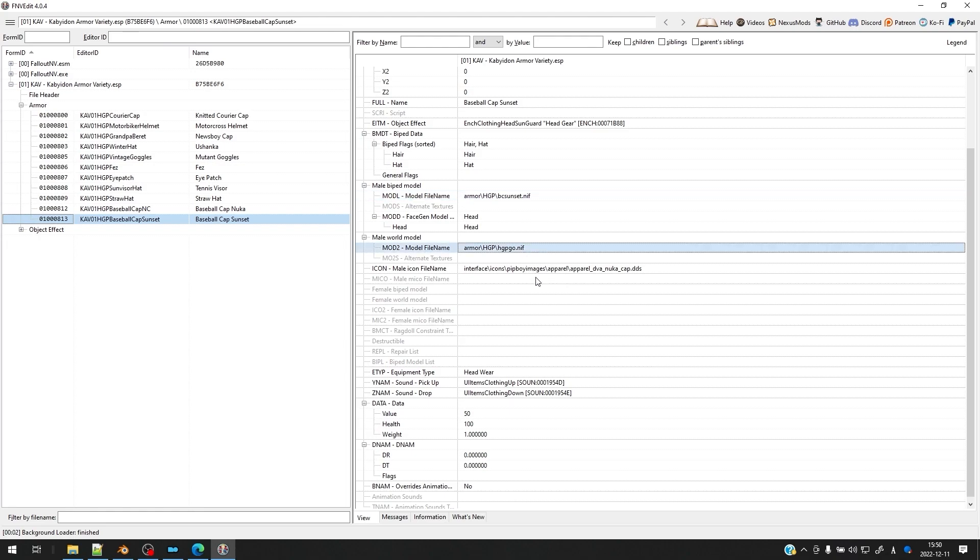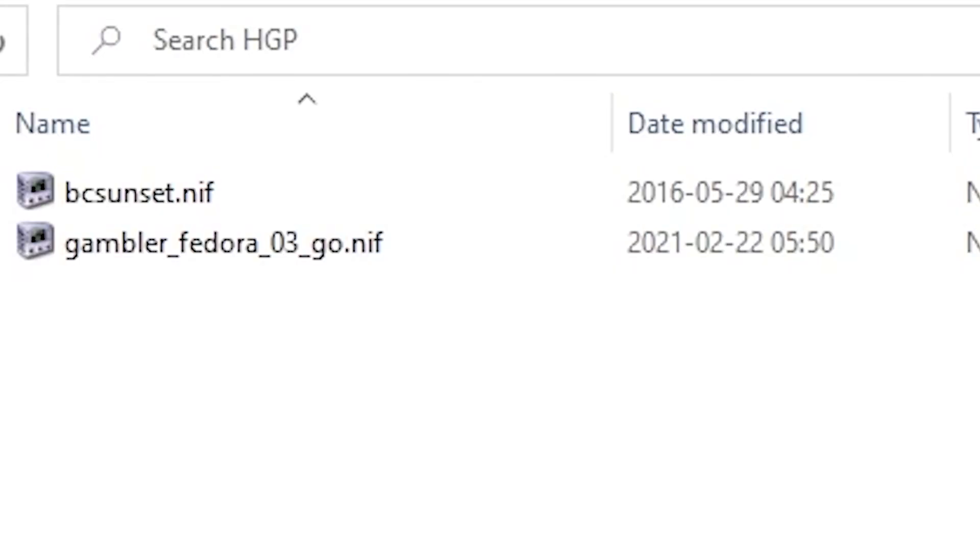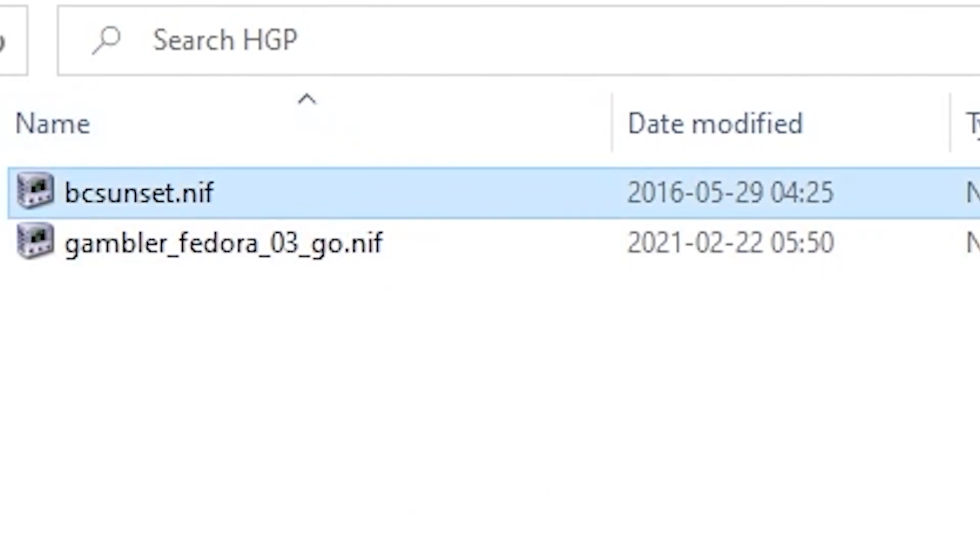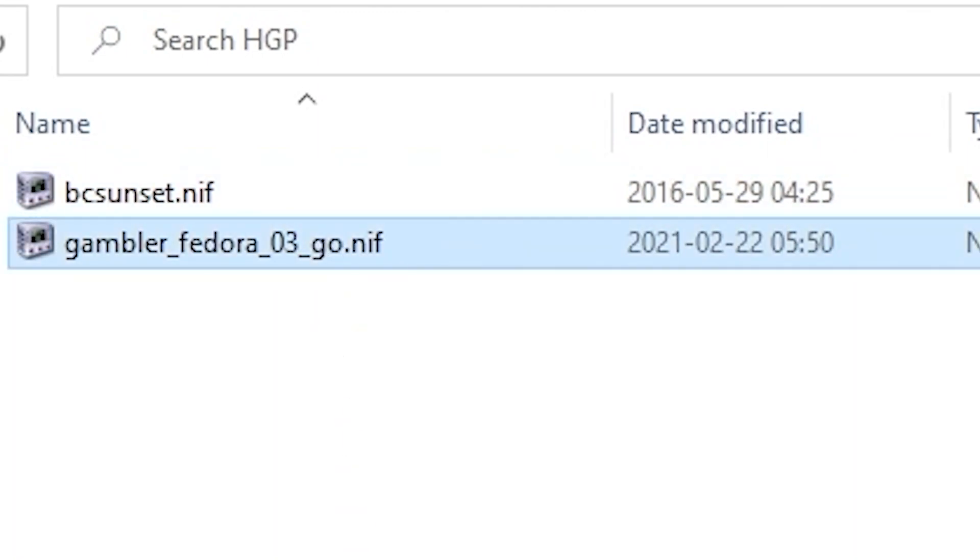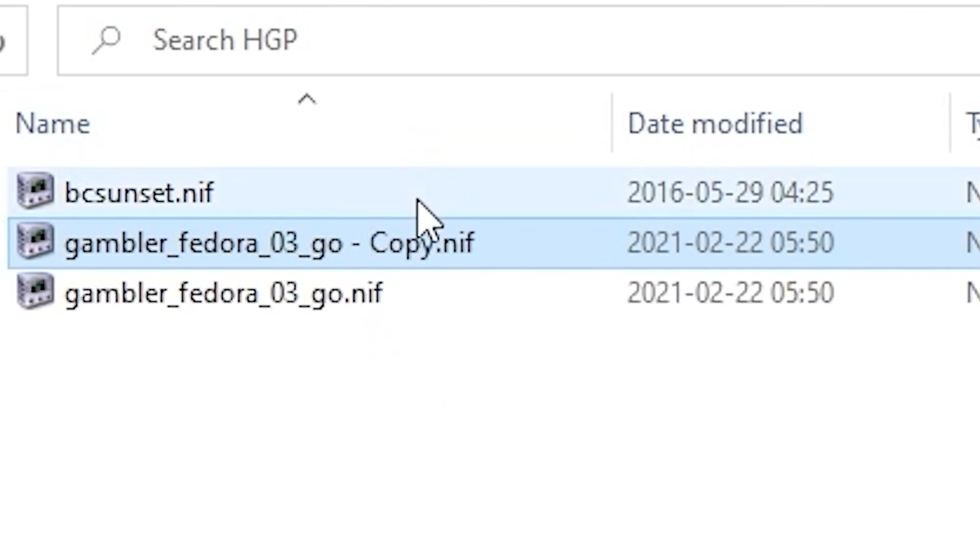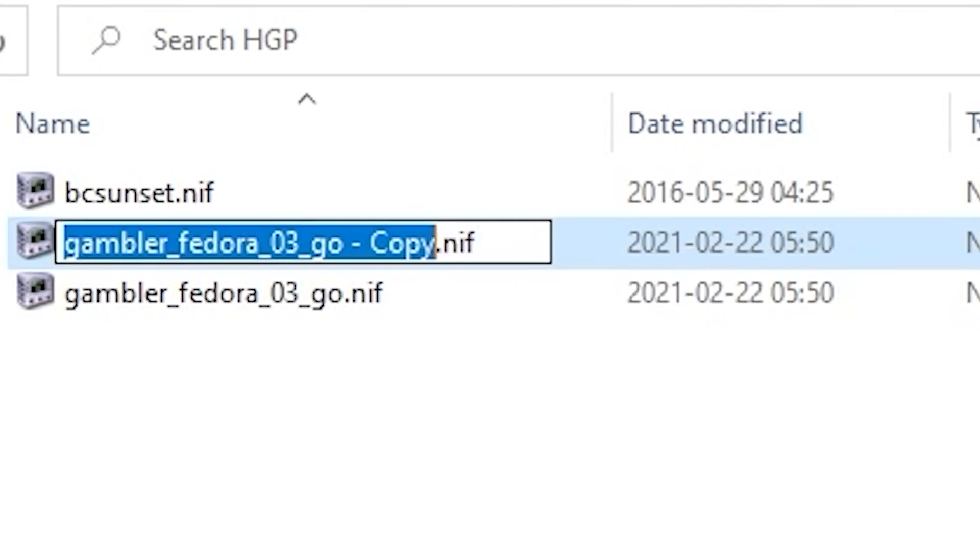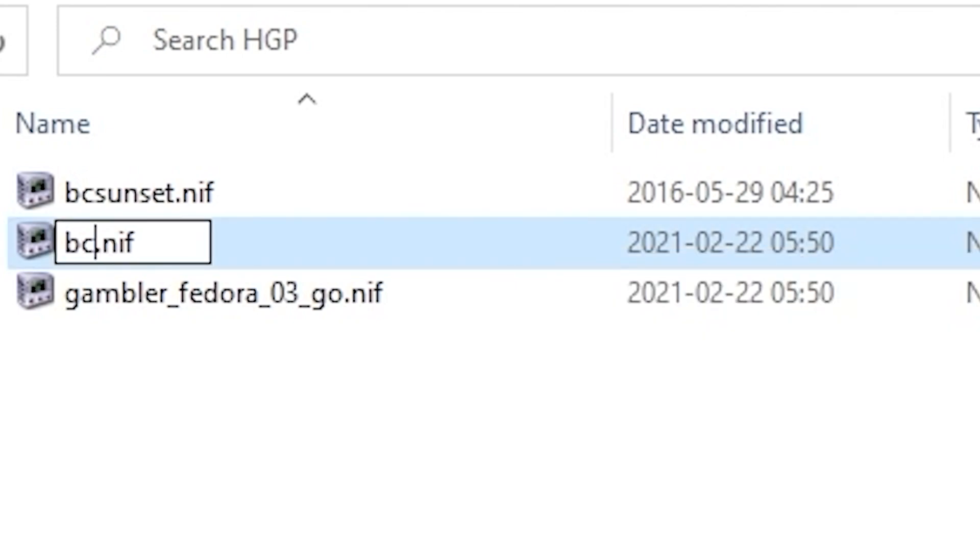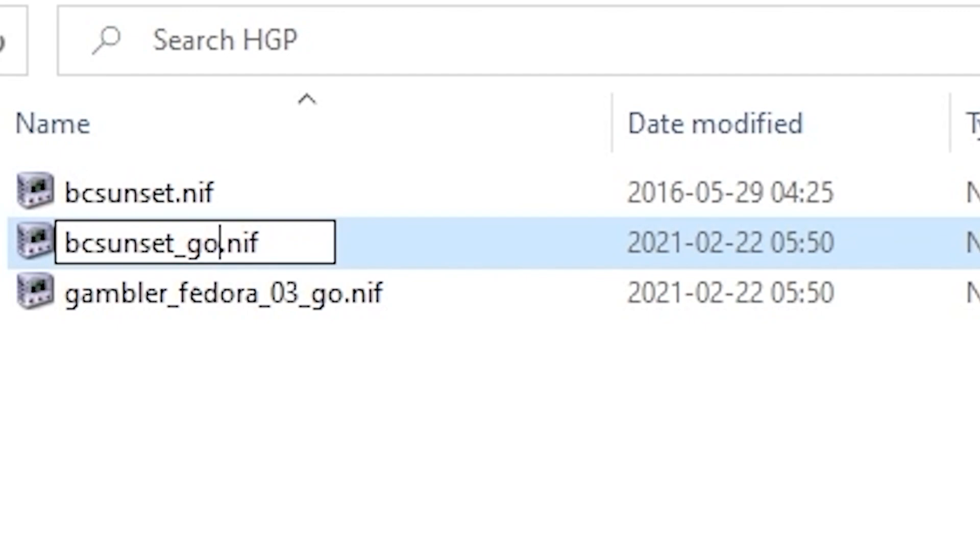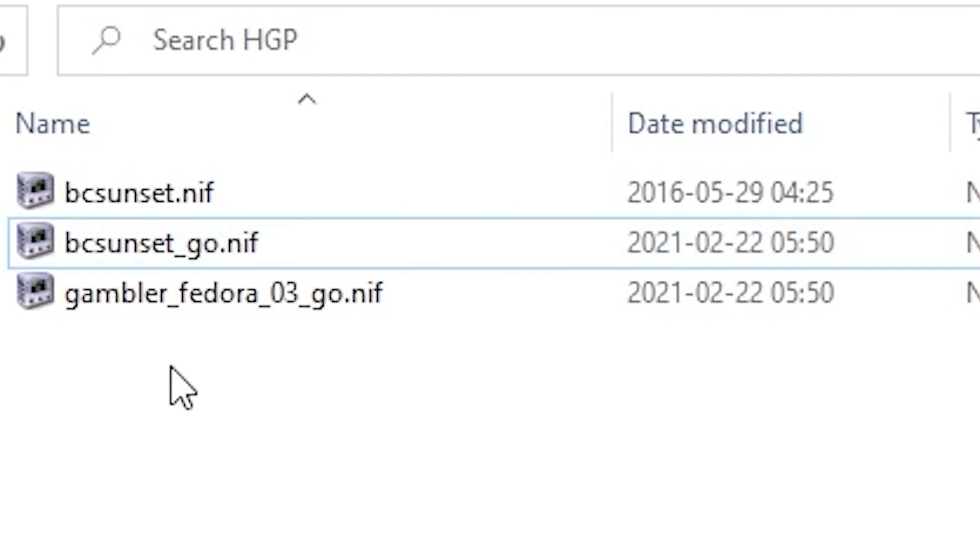So let's go ahead and get started. There are two NIF files, two models that you're going to need here. The first is the biped model that we're starting with to make our world model with, and we also have a reference NIF. This is just to make sure that everything is structured the way that it should be. In this case, it's the Gambler Fedora 03 Go from the New Vegas Mesh Improvement Mod. First step we're going to do is copy this reference file and paste it, and we're going to rename this to BC Sunset underscore go, which is the naming convention for these world model NIF files.